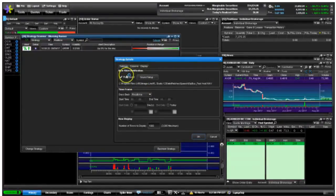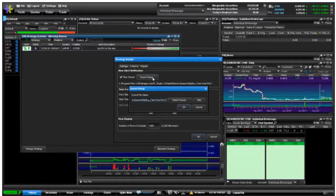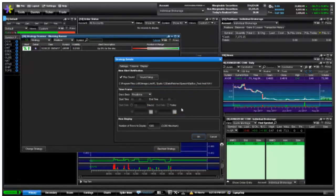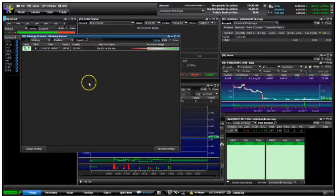Right off the bat you're gonna check the box for 'play sound,' and just like you would with any other sound file, you're gonna look for it on your computer. Once you find it — I've got 'dip by fast fred' here — you can play it to preview it.